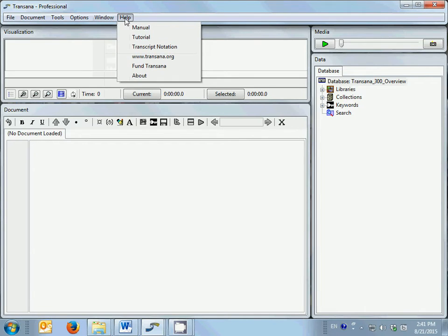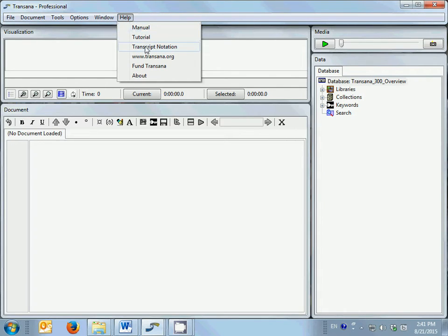The help menu allows you to access TransAna's digital manual and a full tutorial that goes into more details about how to use TransAna than the individual screencasts you are now watching are able to do.